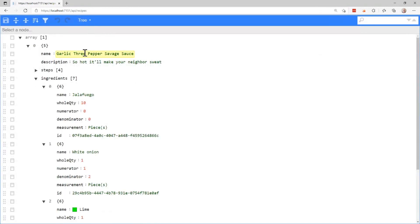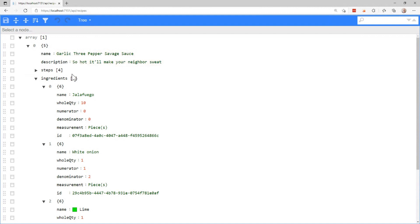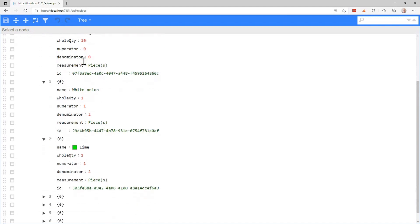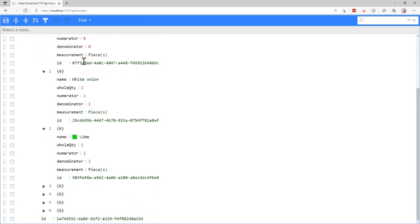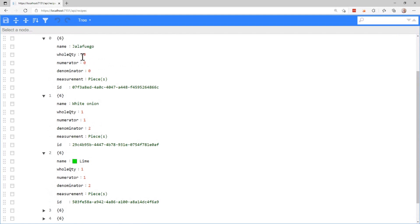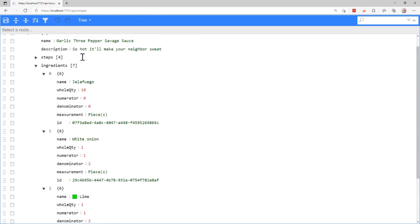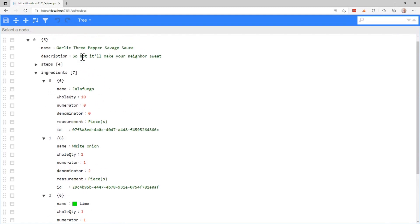As you can see, we've got this well formatted JSON response. But there's a few things I want to point out. It's bringing back every field. So we're getting the ID, the measurement, the denominator, etc. And it's also not bringing these back in a specific order. So I would either have to modify my REST interface to provide parameters for sorting, or have some sort of default sort mechanism. But I think there's a better way to do this, and that's with GraphQL.